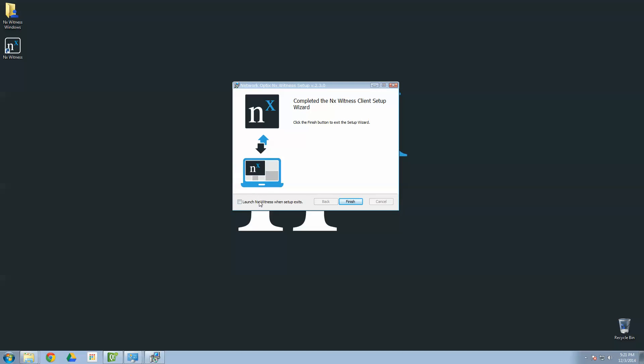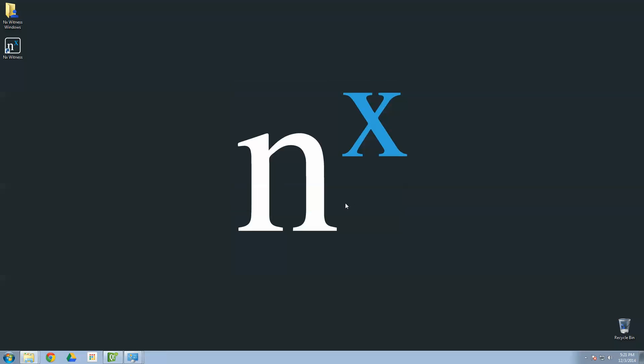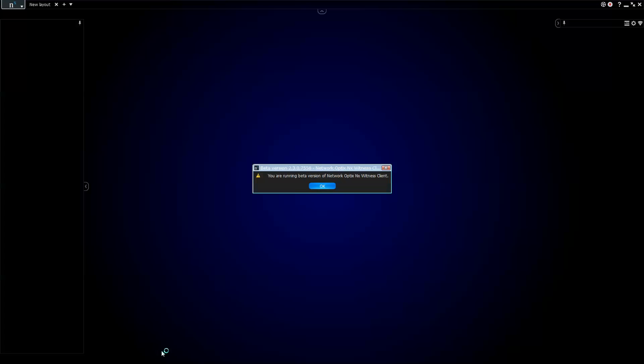Now, you can either launch the NX Witness when the setup finishes or you can save it for later. I'm going to save it for later. Go ahead and click Finish. You can see I got my icon over here. It says it's Windows 7. I'll drag it to my taskbar. And to launch, you just go ahead and click on that icon. And NX Witness will launch.